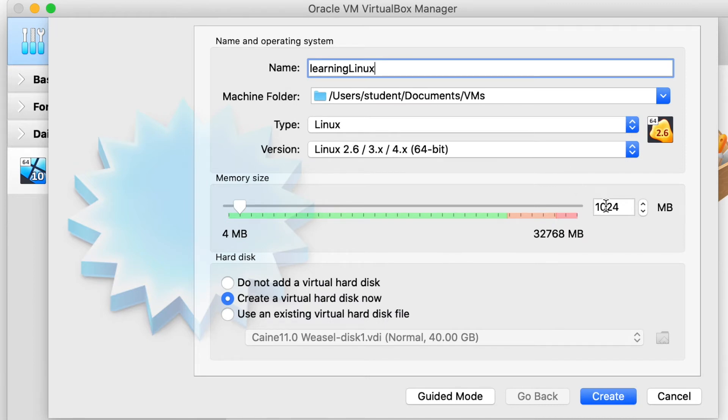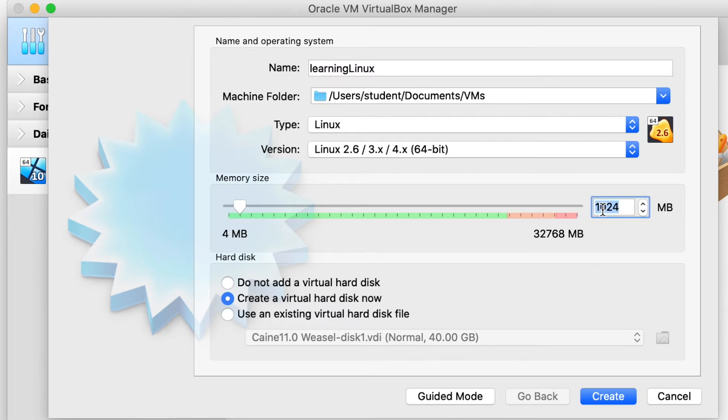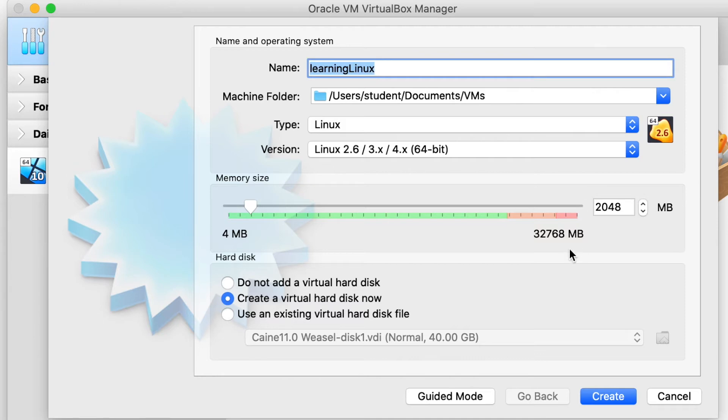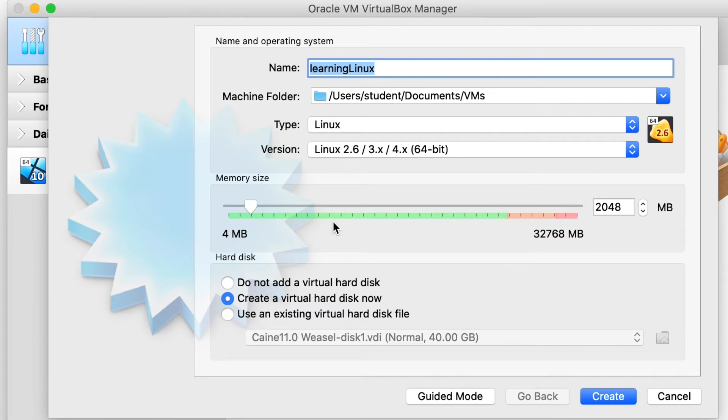Memory size, by default, looks like it gives you just one gig of memory, and you probably want to go at least two gigs, if not more. If your system has plenty of memory, then make it up to four gigs or whatnot, depending on your usage. If you have more to spare, then obviously the more memory, the better. But for what we're going to be doing, two gigs is sufficient.